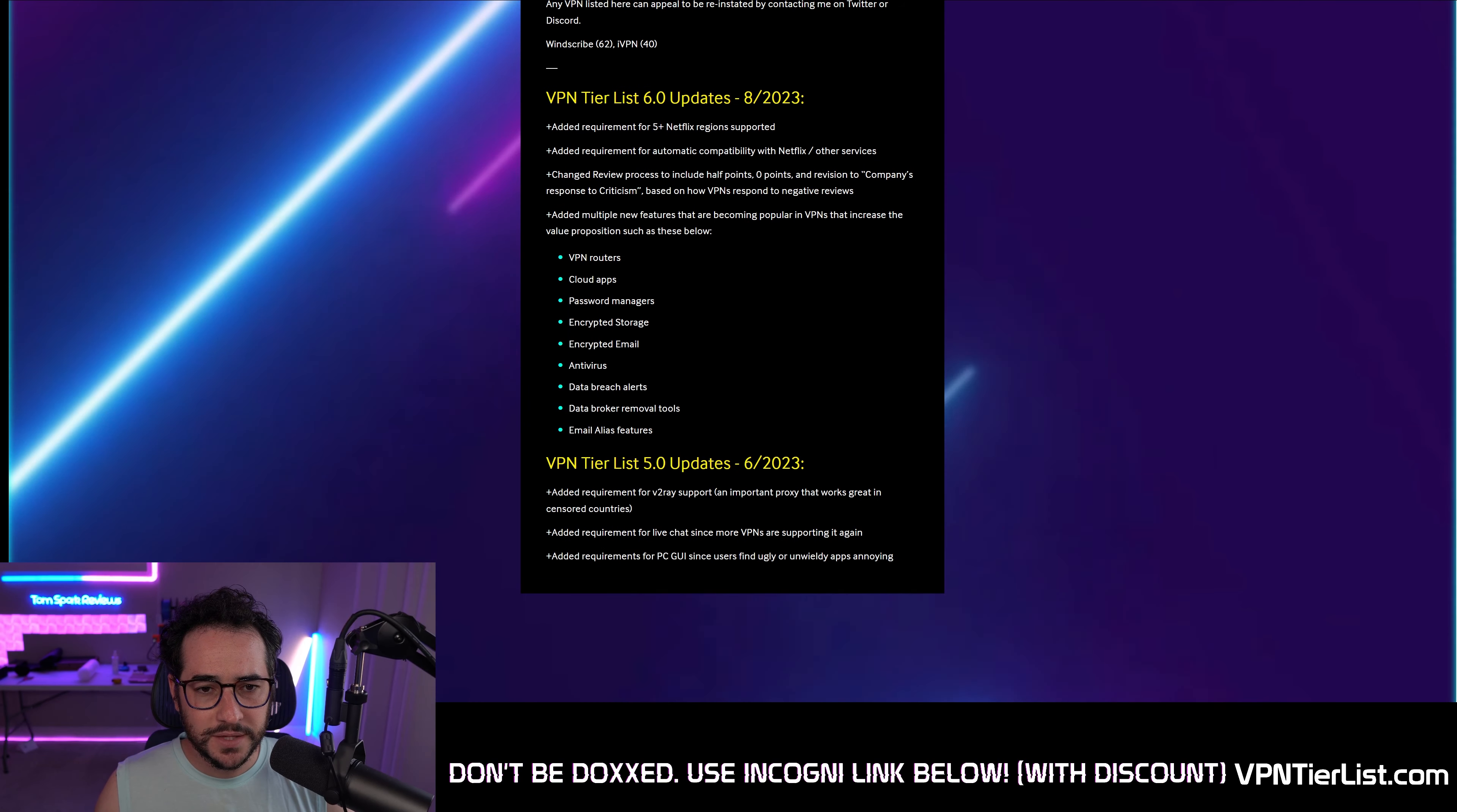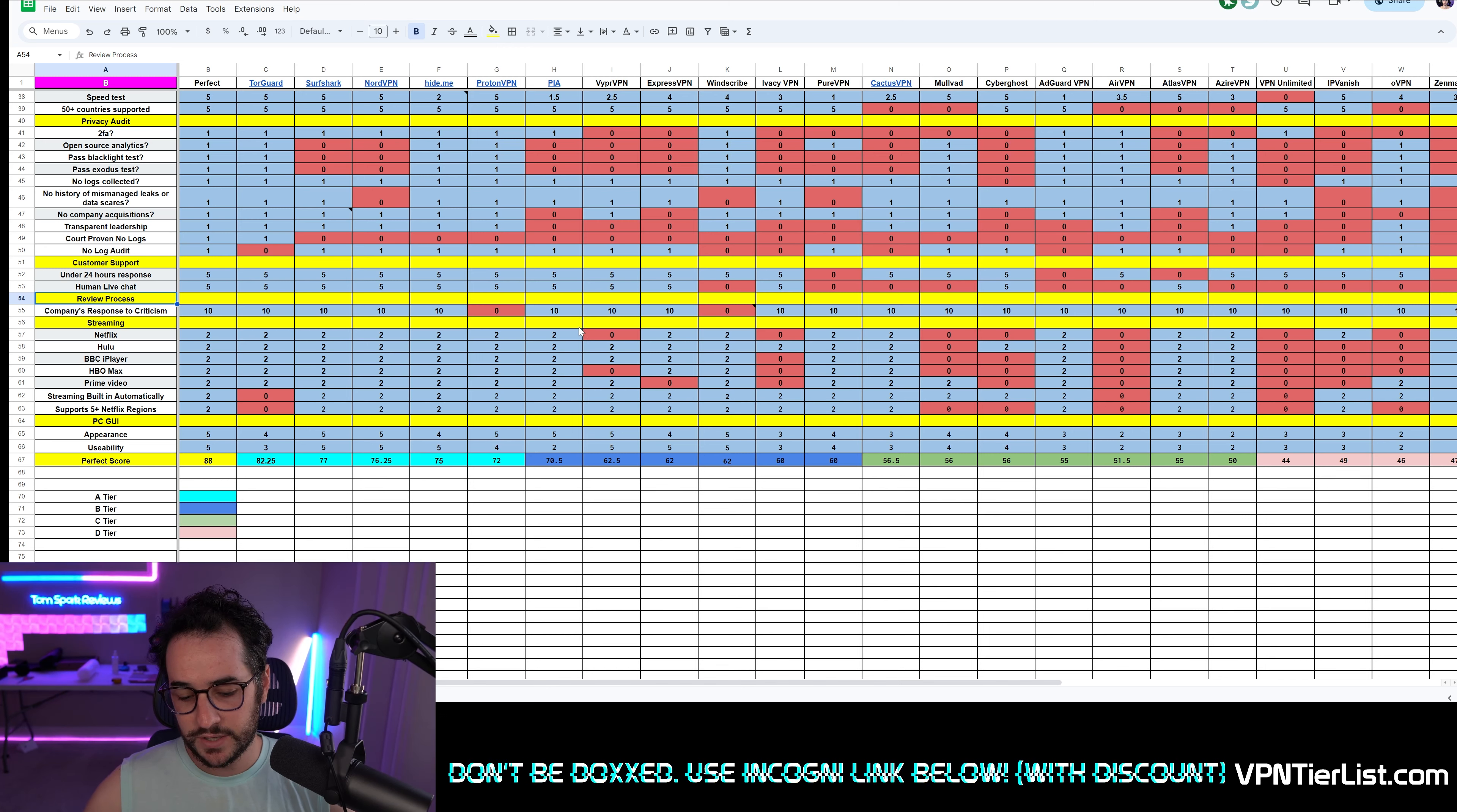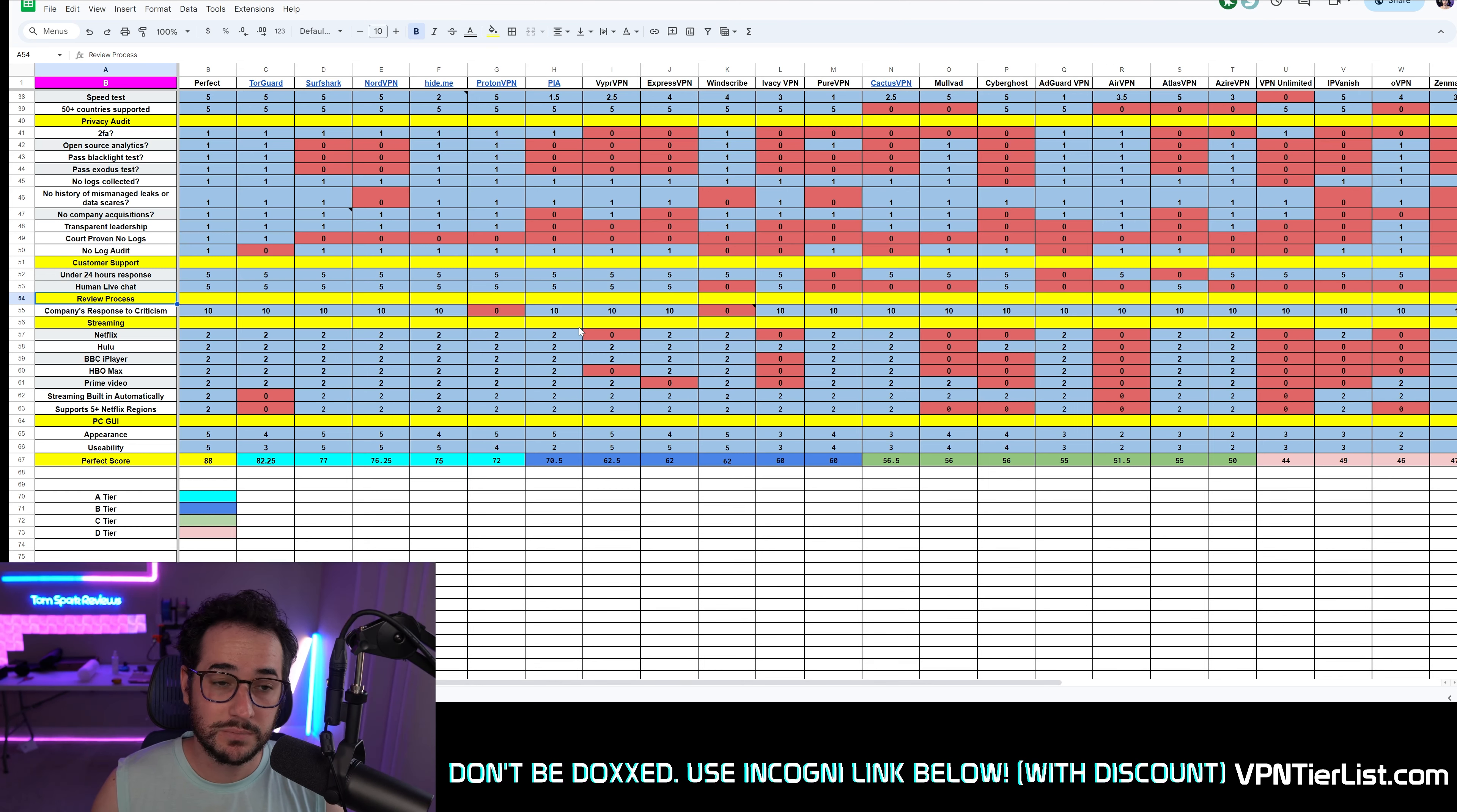So another thing we did is we kind of changed the professionalism or the kind of review process criteria of the tier list. This is one section that kind of implements the kind of professional relationship I have with the various VPN companies. Now there are some companies out there that have tried to spread misinformation, encourage harassment through indirect means through the tier list, and that's definitely a no go. Those companies are going to lose full points. And then there's been some other cases of companies kind of behind the scenes asking me to take down videos, take down certain reviews and stuff like that, which is definitely a no go.